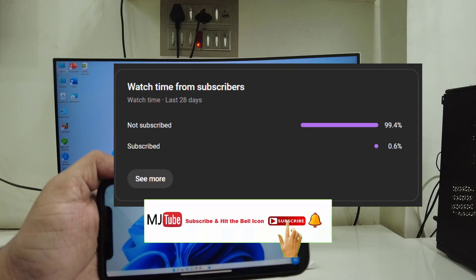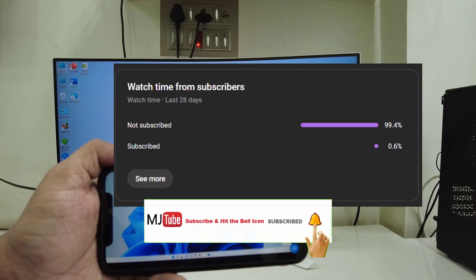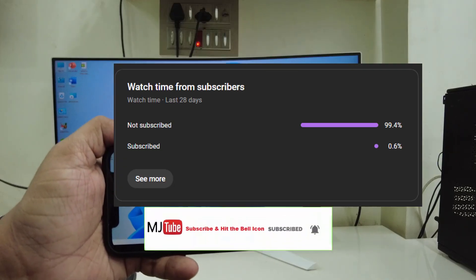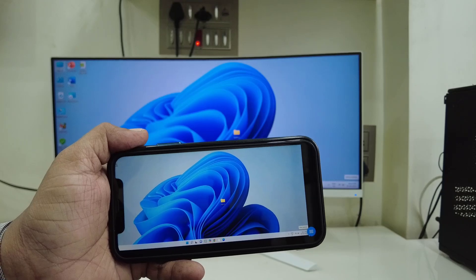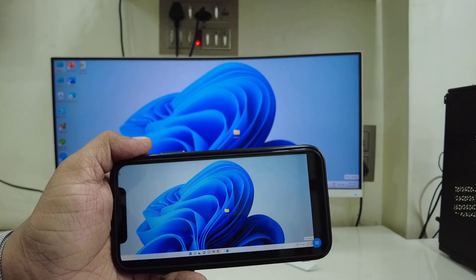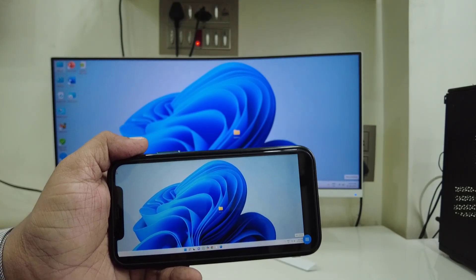If you got any help from this video, please subscribe to my channel. Thank you, see you next time — bye bye, take care!